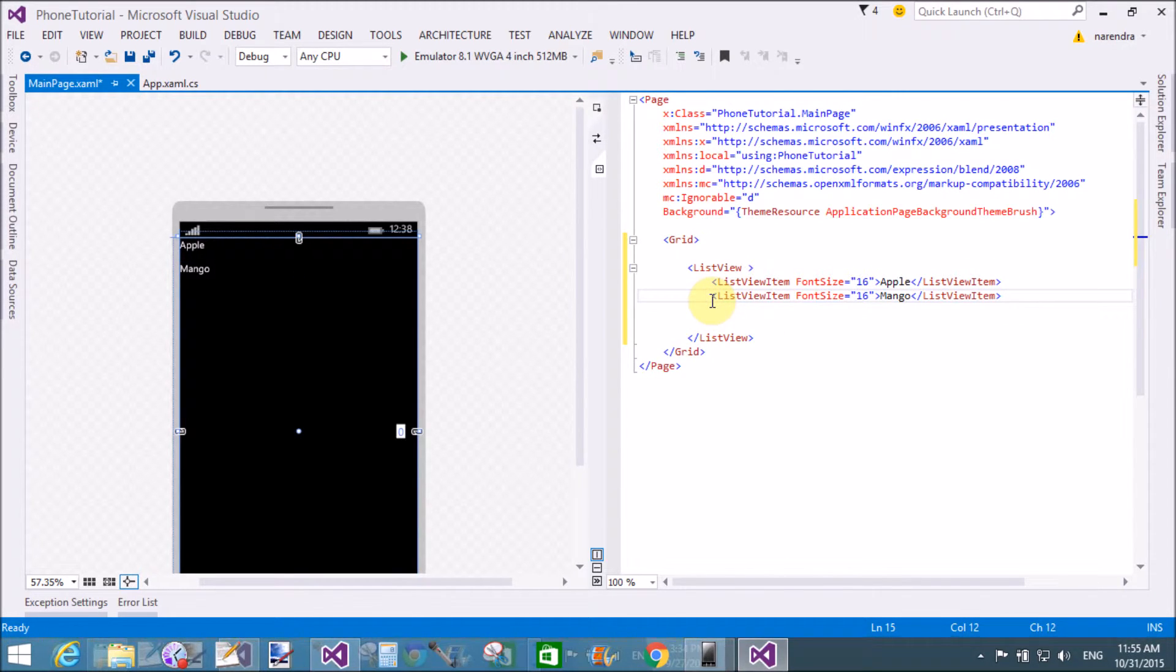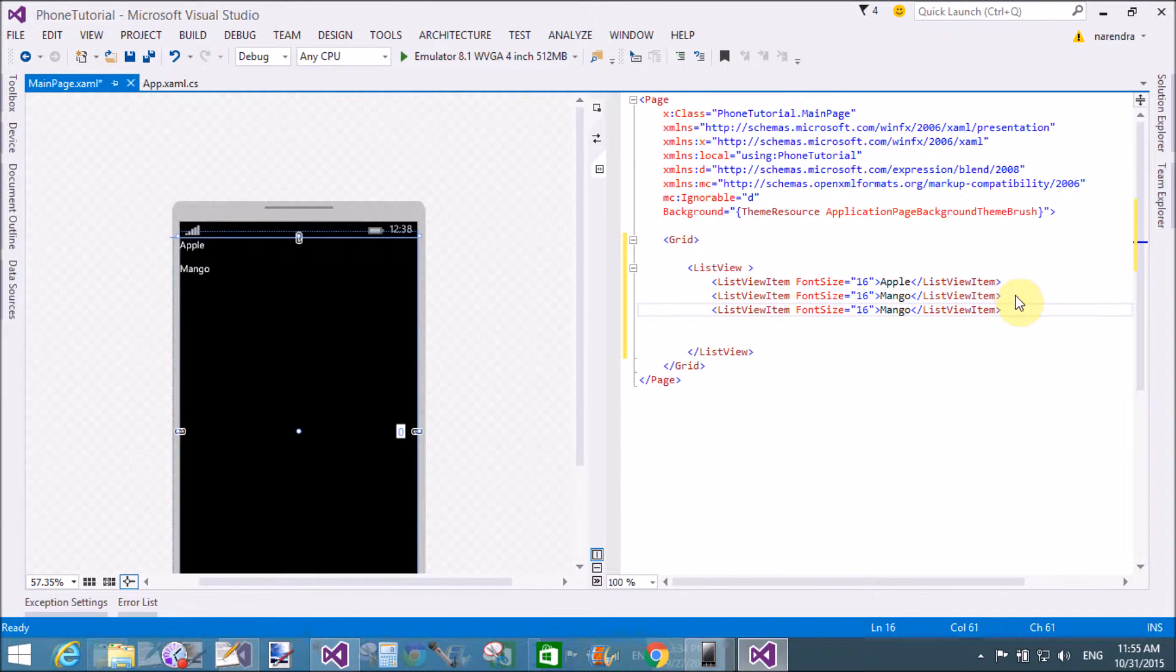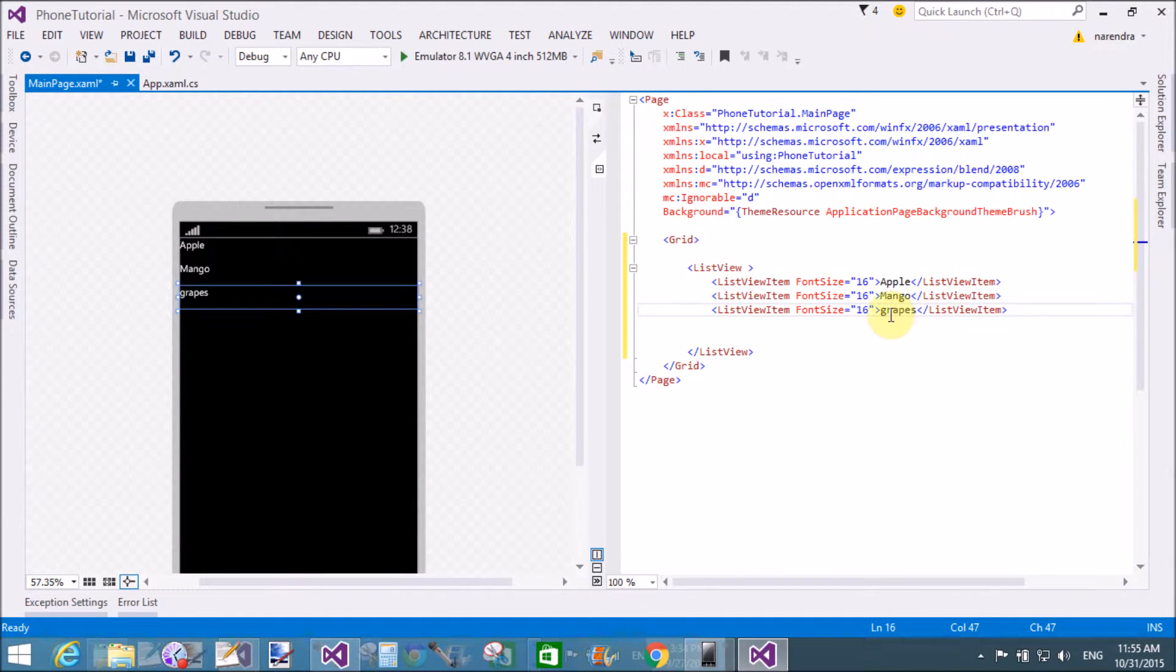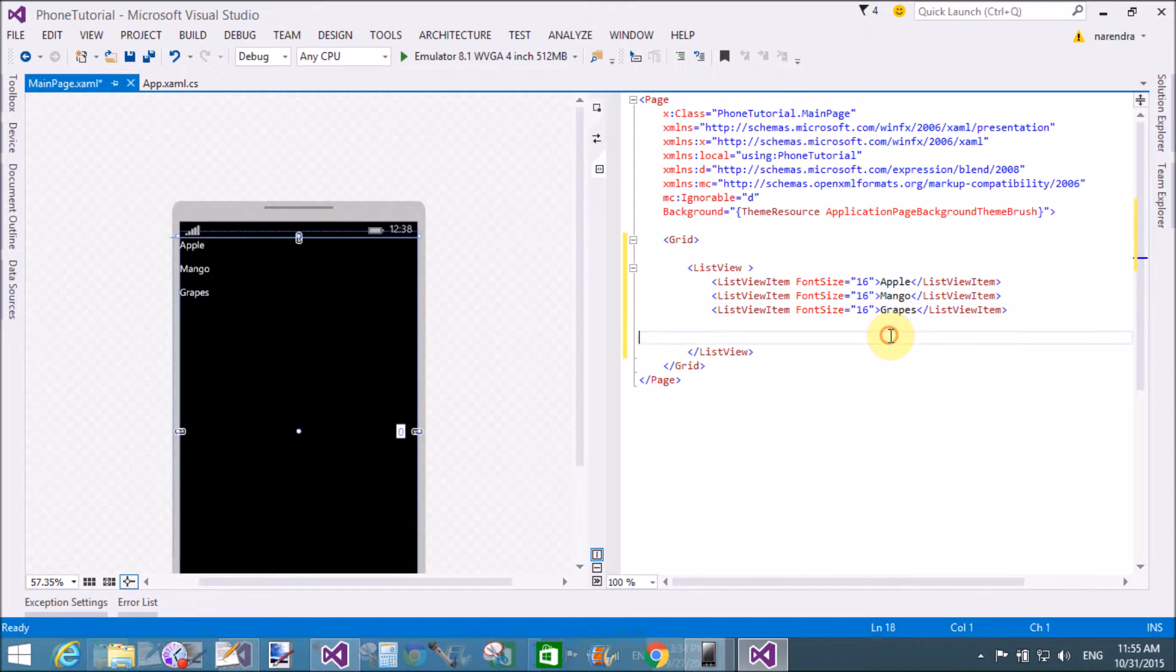That is list view item. It is not a list box. Copy this and paste for the next item. That is grapes.